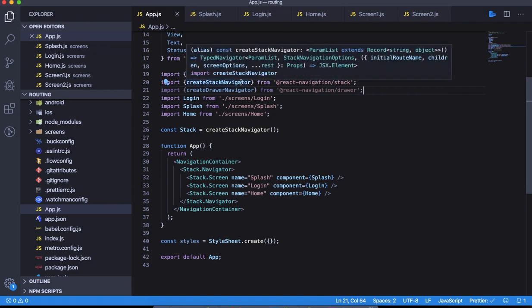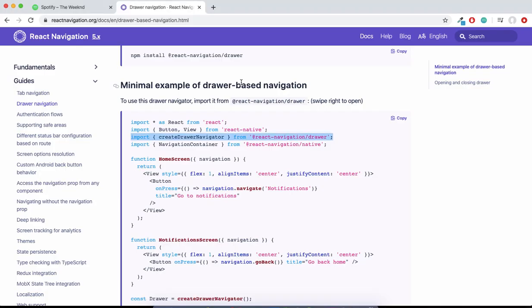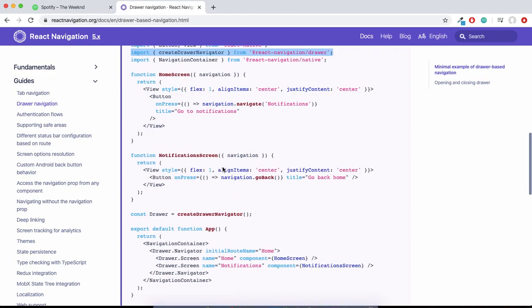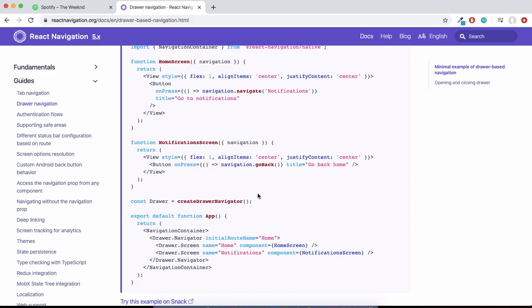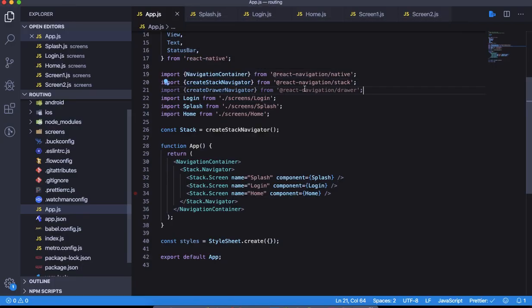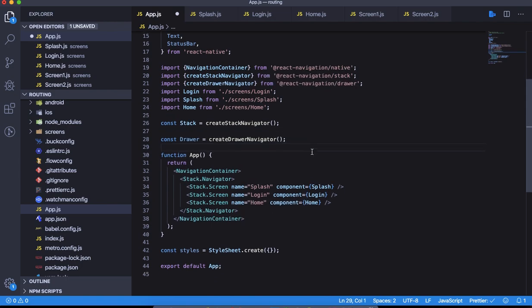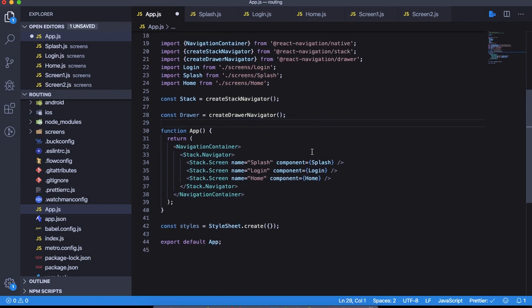Let's create the drawer object also like we did for stack navigator. This is all set up. So all we need to do here is create our routes for the drawer screens.